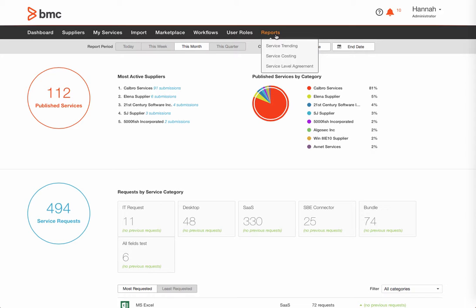Service Catalog administrators can view these reports on screen or in some cases download a report in CSV format. These reports pertain to service trending, service costing, and service level agreements.